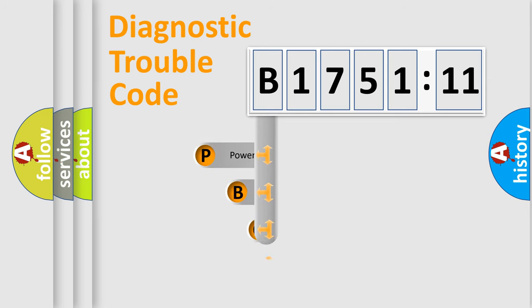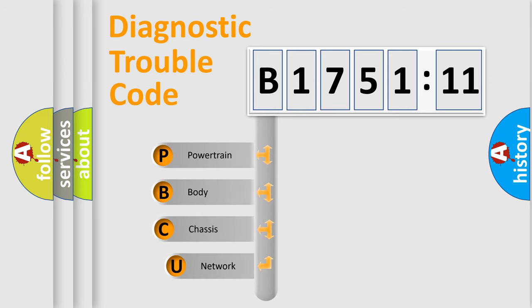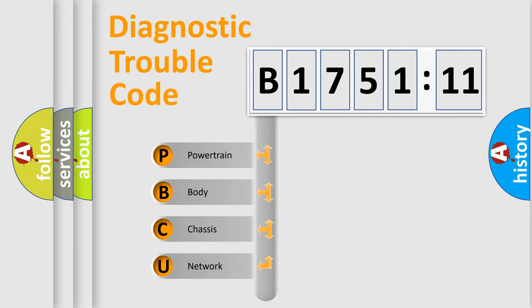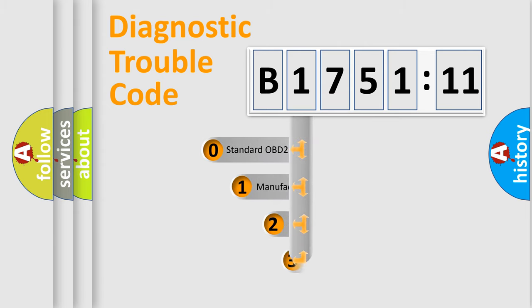First, let's look at the history of diagnostic fault code composition according to the OBD2 protocol, which is unified for all automakers since 2000. We divide the electric system of automobile into four basic units: Powertrain, Body, Chassis, and Network.